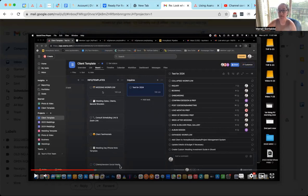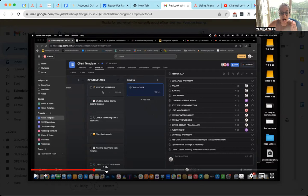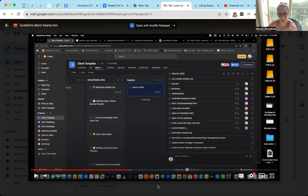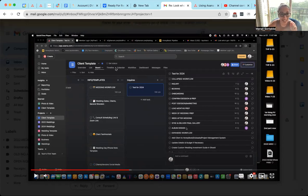In terms of changing the background, I got you. Let me share my Asana real quick.